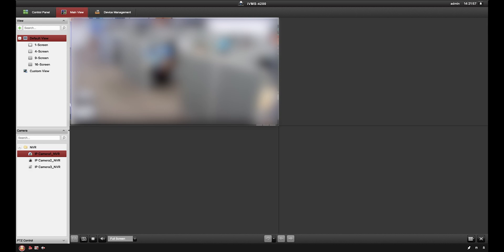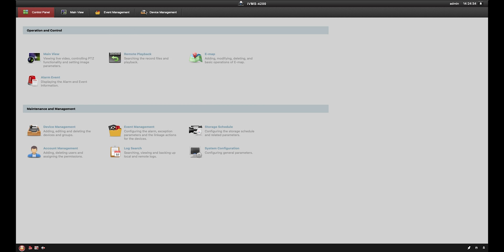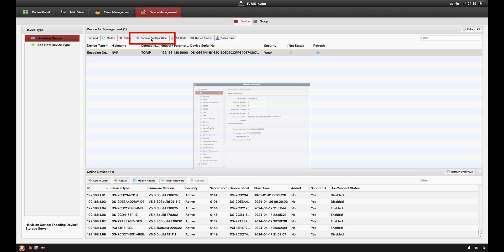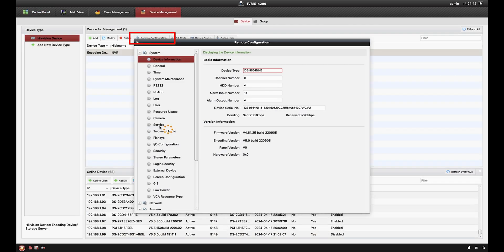If you go back into device management, you'll notice the option for remote configuration. This will essentially function the same way as the web interface and allow for small configuration changes through your recorder.